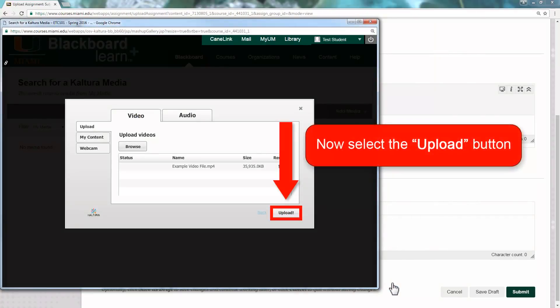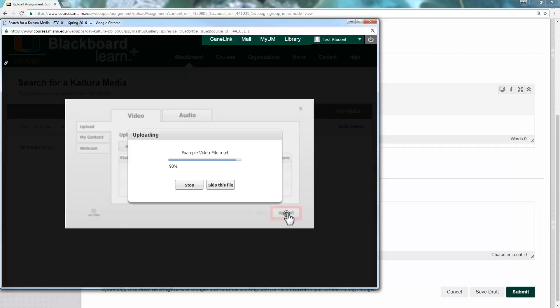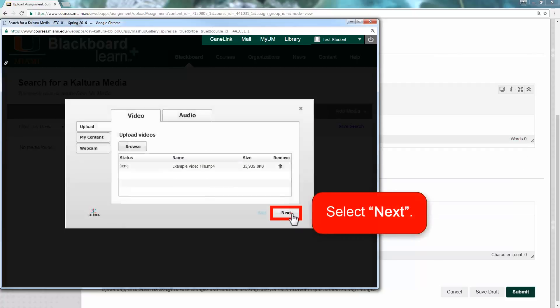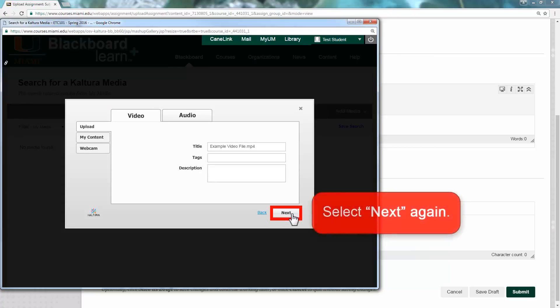Now, select the Upload button. Then select Next, and select Next again.